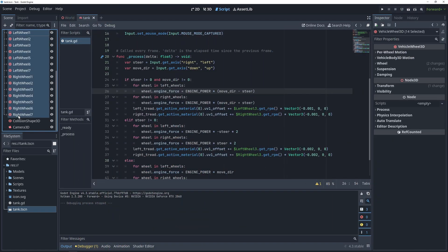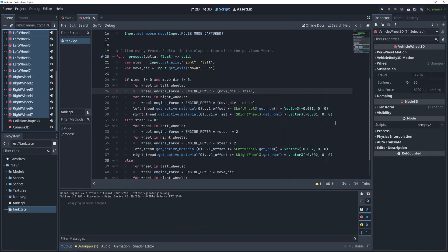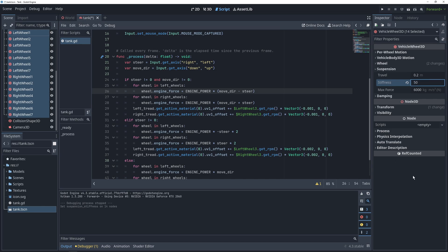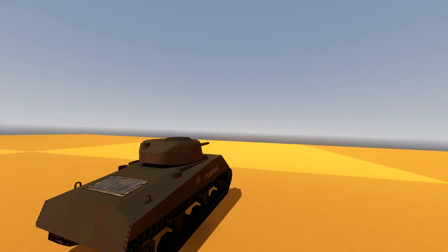To combat that, we can select all of the wheels, go into the suspension settings, and change the stiffness to 50. And with that, we can do proper wide turns without the treads freaking out at us, and our tank movement is complete.